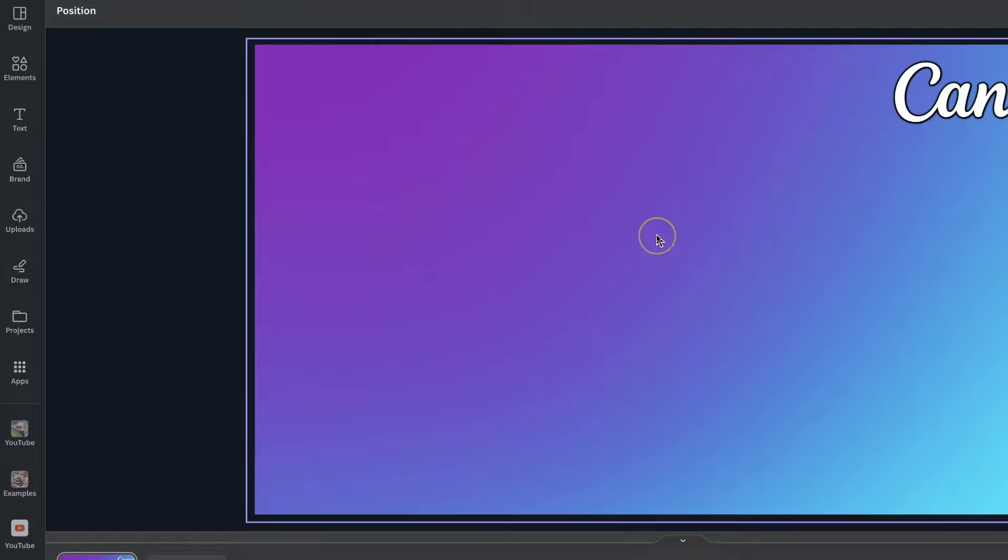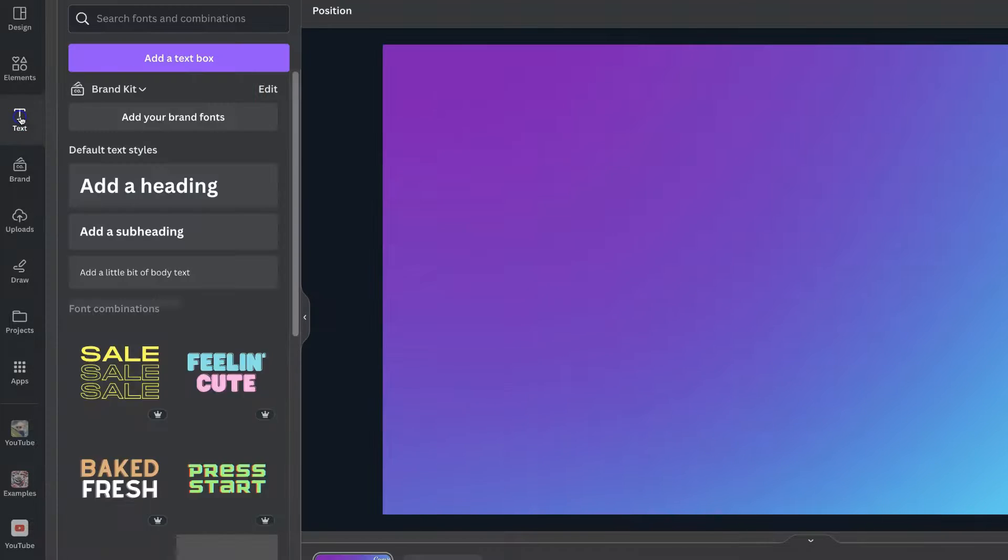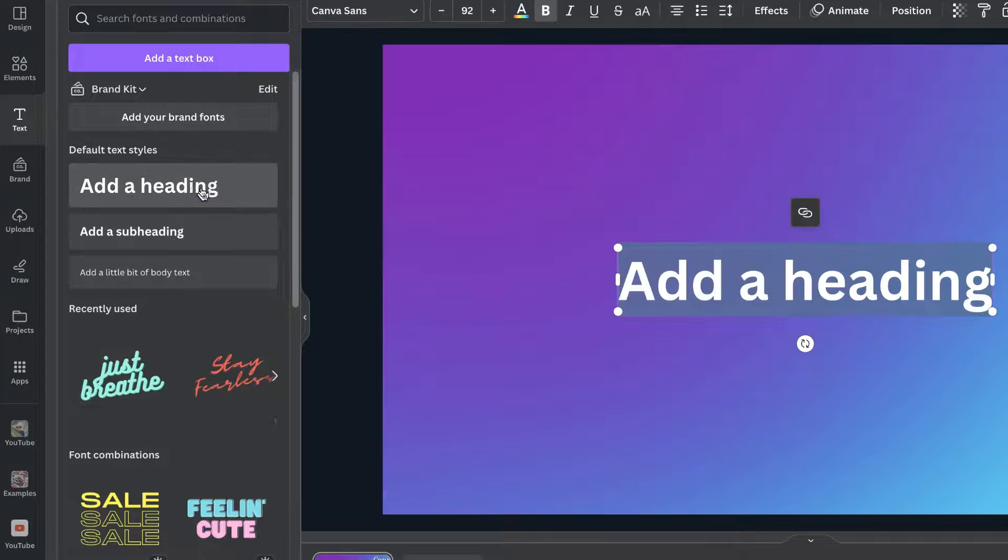Now, there is a little workaround with this, and that's by using text. So, if we come over here to the left-hand side, click on text, go to add a heading.